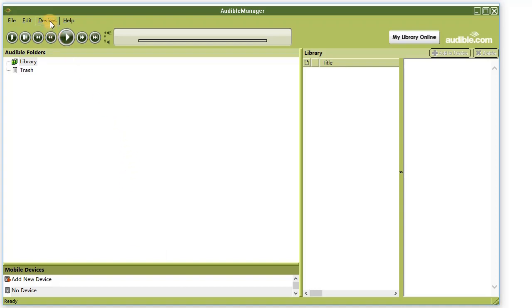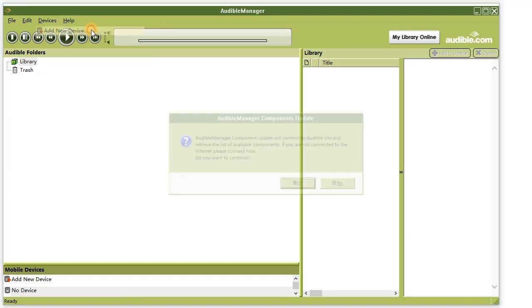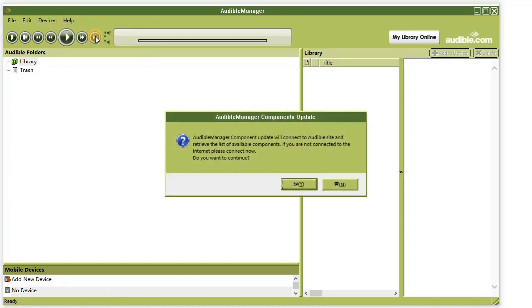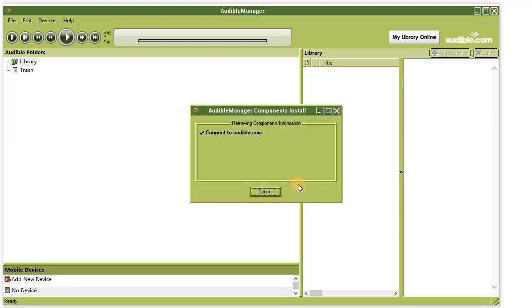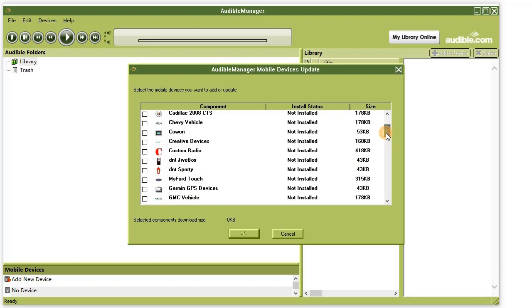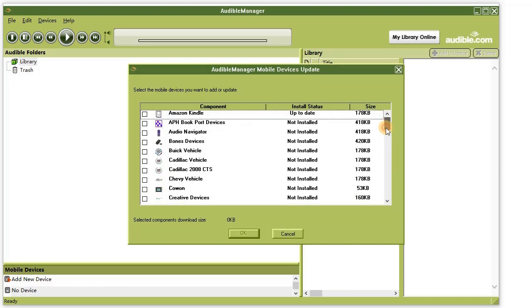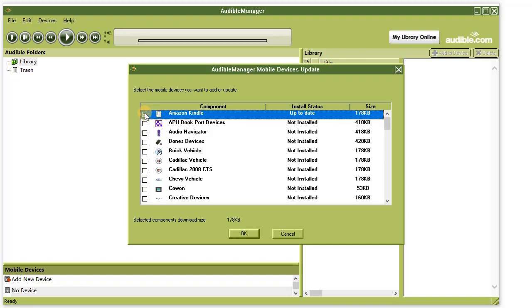Click on Devices, add new device. In this new window, you will see all Audible-ready devices. Select your device and click on the OK button.